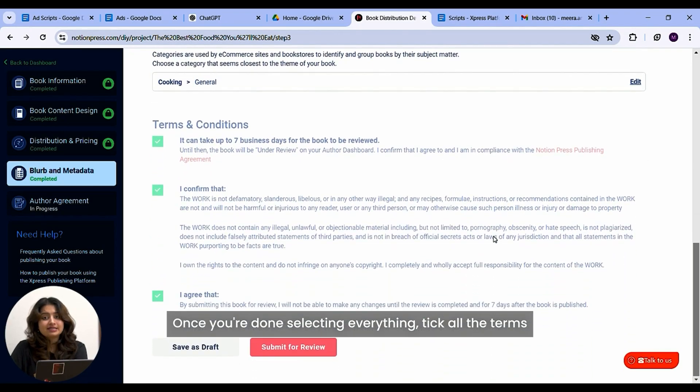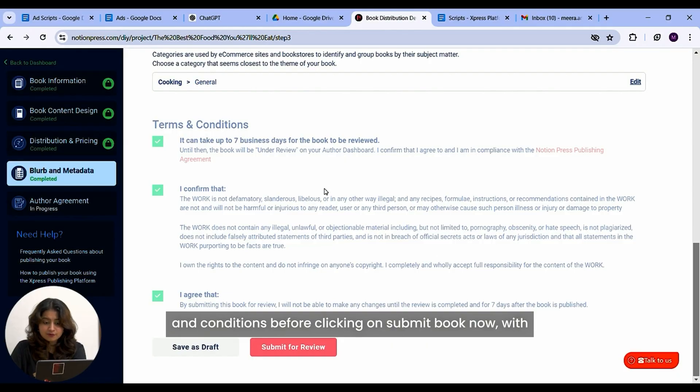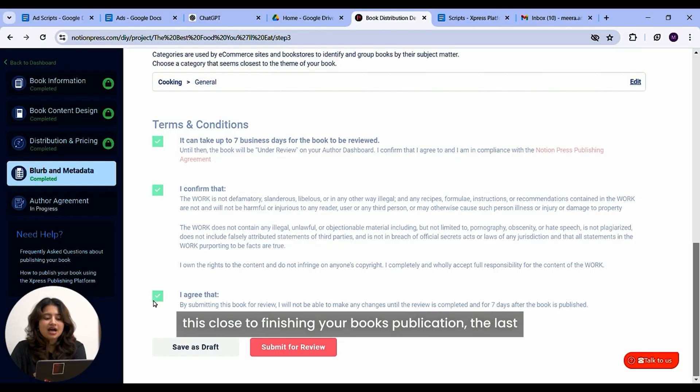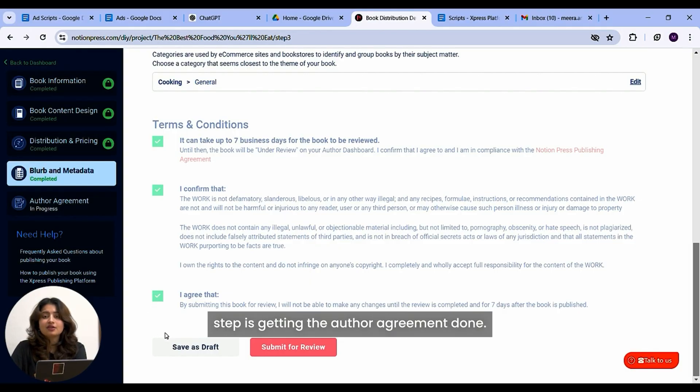Once you're done selecting everything, tick all the terms and conditions before clicking on submit book. Now with this, you're close to finishing your book's publication. The last step is getting the author agreement done.